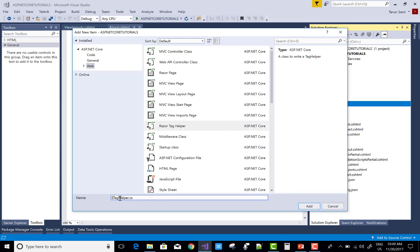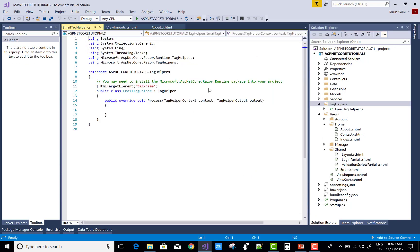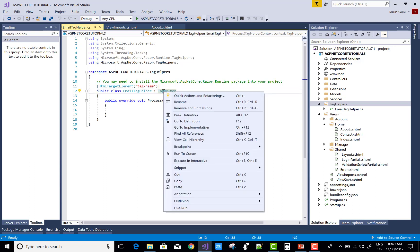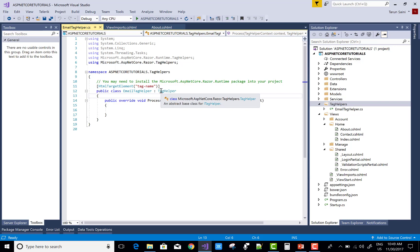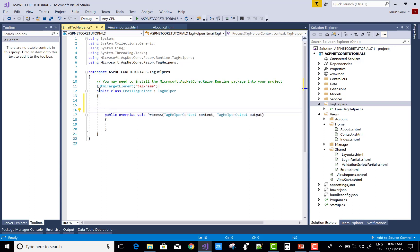Name it EmailTagHelper. A tag helper is inherited from the TagHelper class — your class inherits from TagHelper, which implements ITagHelper. If you go to definition, you can check that it is ITagHelper. So any class must inherit from TagHelper if you want to implement a new or custom tag helper.